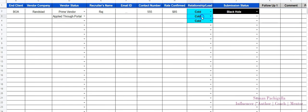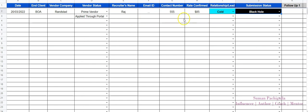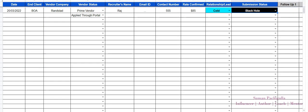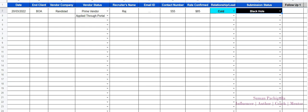If you've submitted to a client multiple times with no update, it could be a black hole client — you can mark it as cold. You know you're trying to reach these people but the client is like a black hole, so be cautious next time. This tracker is for sales recruiters who want to maintain records. I'll share the download link in the description. Once again, this is Suman Pachigulla — on a mission to impact five million lives through recruiters. Keep changing people's lives, keep making money. Thank you, love you all, take care and God bless.